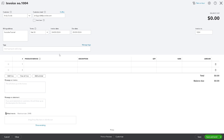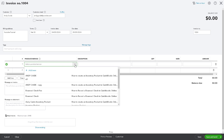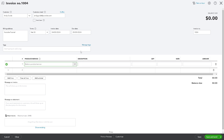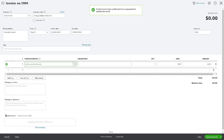Let the customer know they are going to be receiving the payment. Choose a new product — for example, this is going to be a received payment — and then click Save and Close.